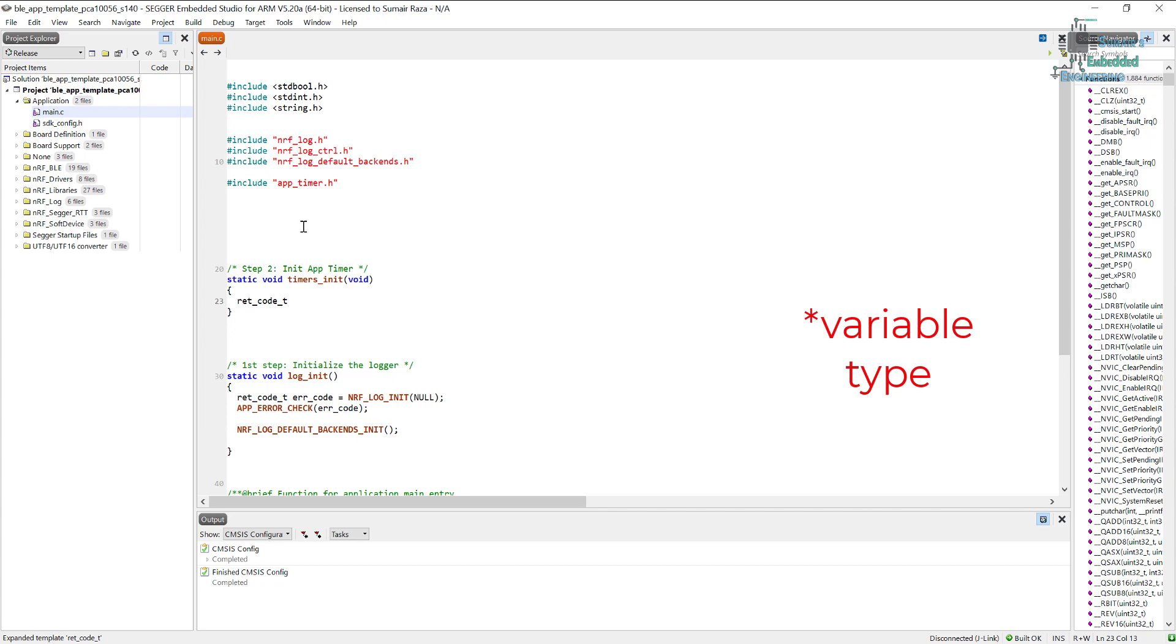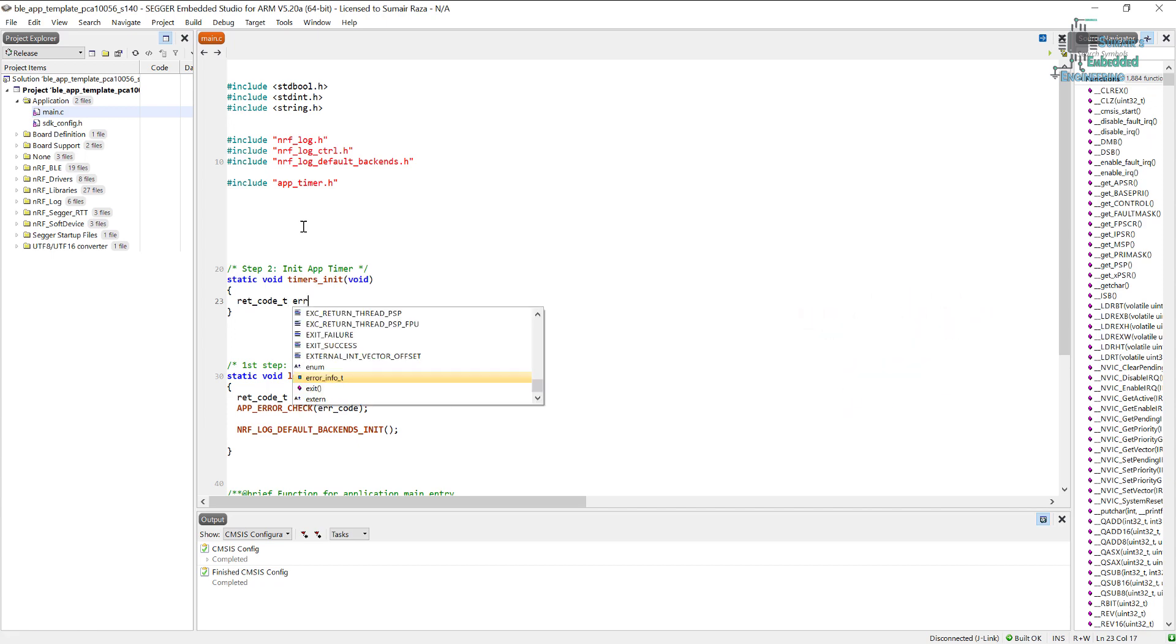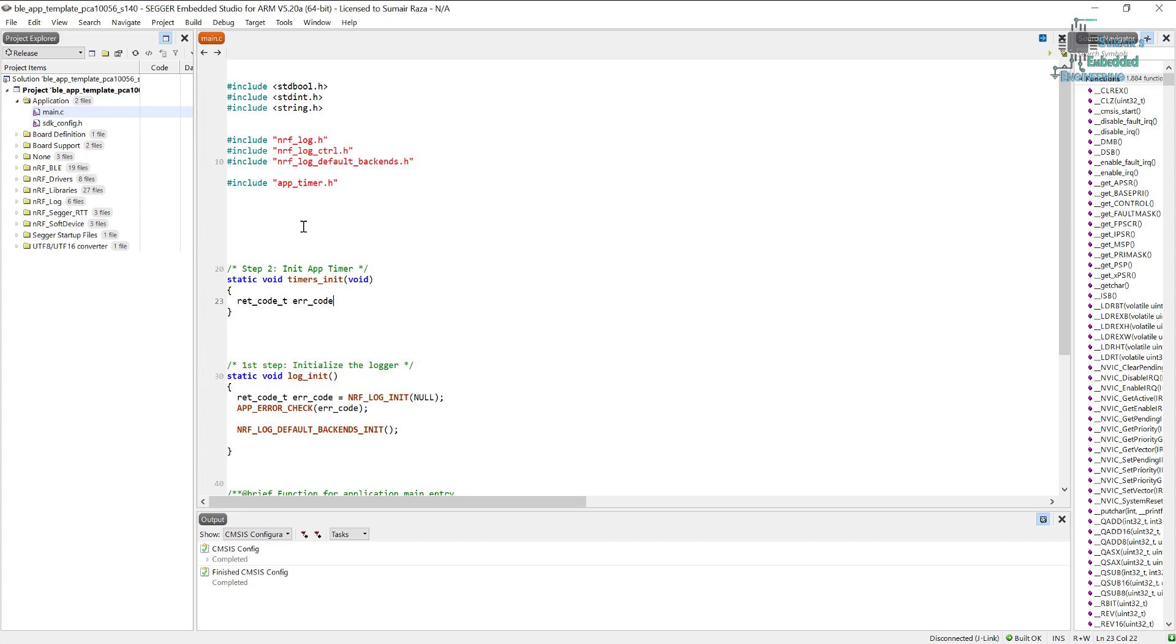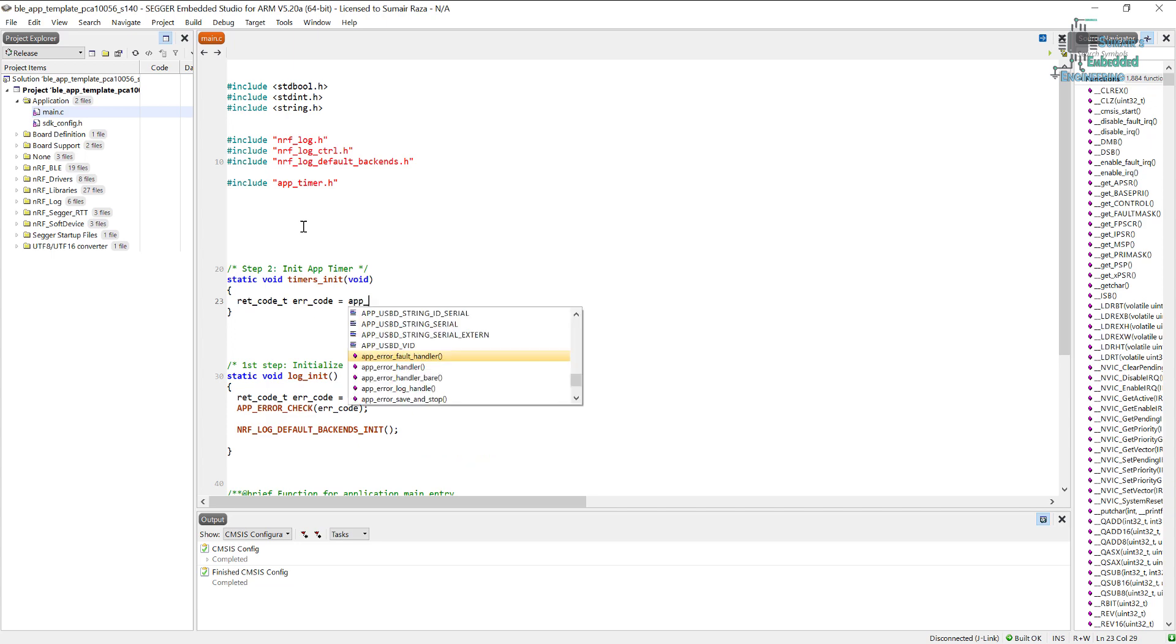Now let's name the variable as error code. So err_code is enough for the name. And let's call the function for application timers initialization. We need for initializing the application timers we call this function.